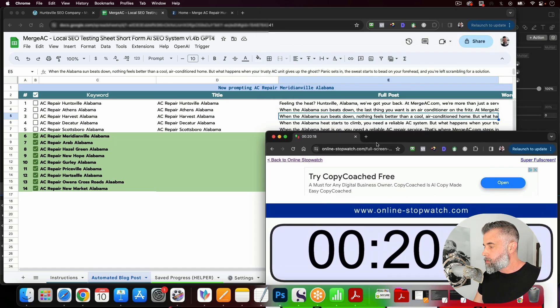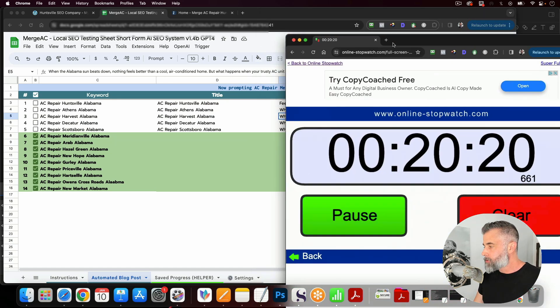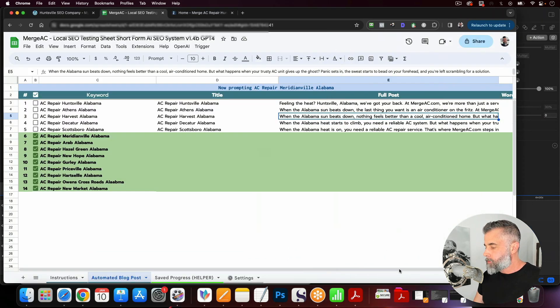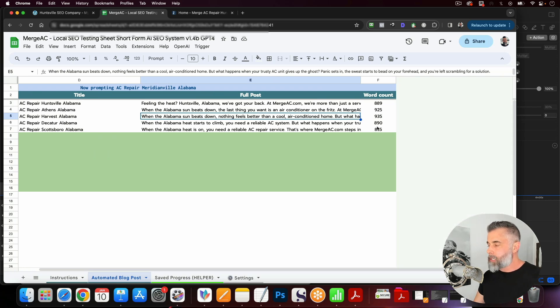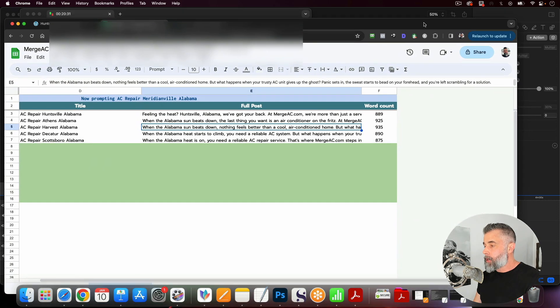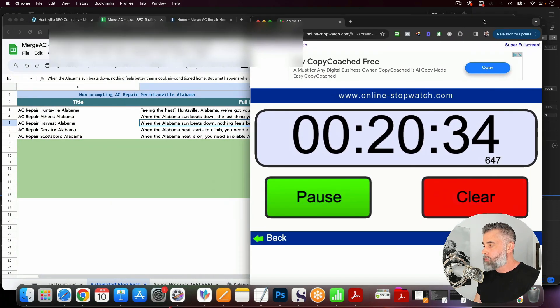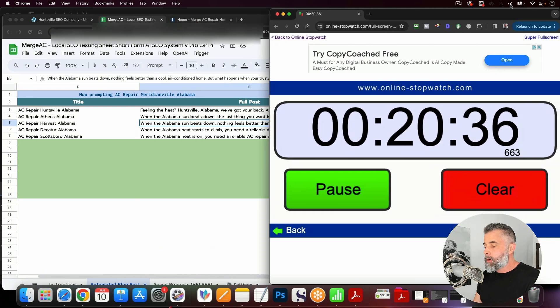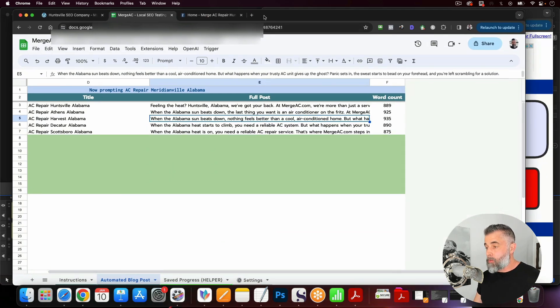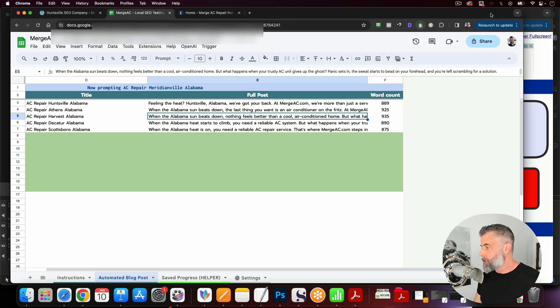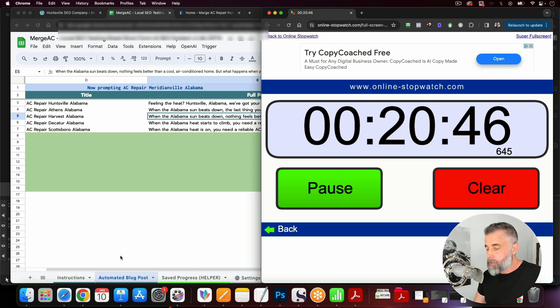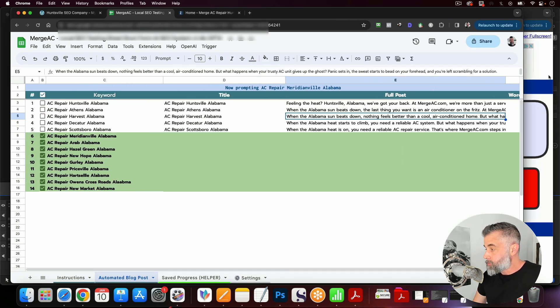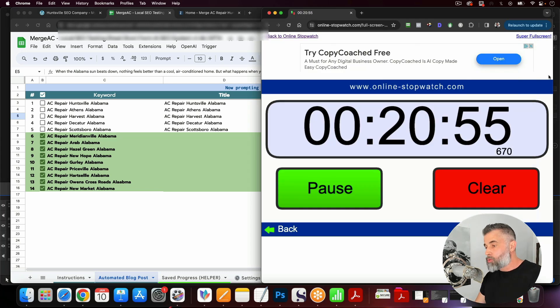And you can see here, if I scroll over, I'm going to move this over real quick here and I'm going to adjust this. You can see the word count here. These are anywhere between 800 and a thousand words in length. Now, the reason why that's that way, we have other sheets that will do longer form articles than that. But whenever you're dealing with some of the local terms, you don't need 2000 or 3000 words of content. You just need maybe 800 to 1200 word range.